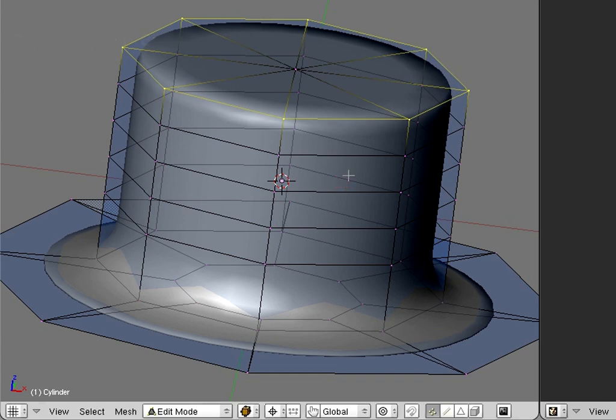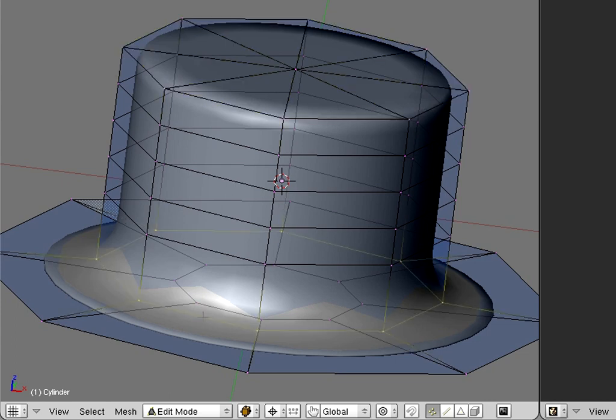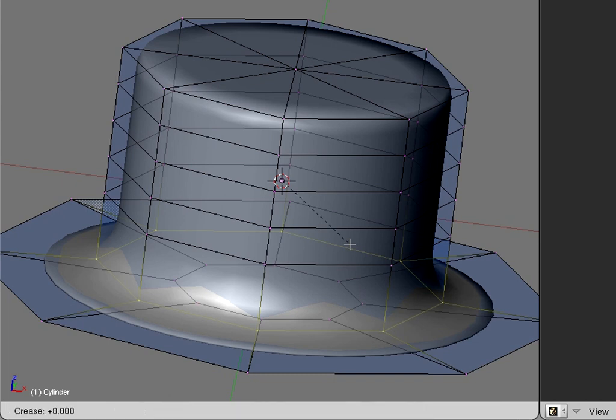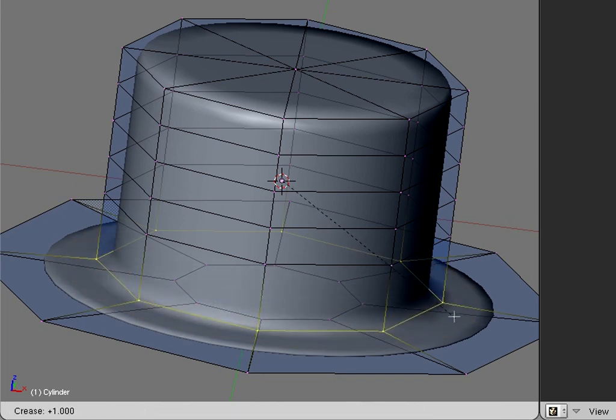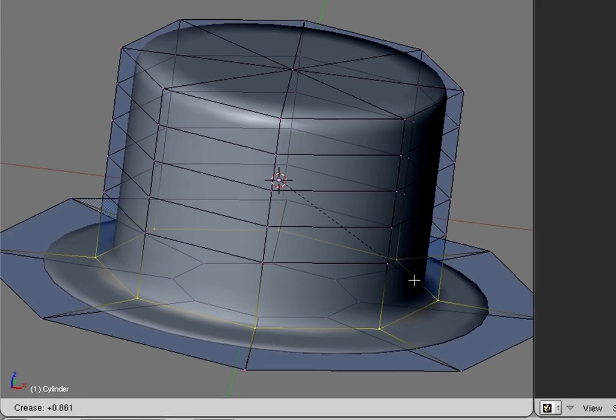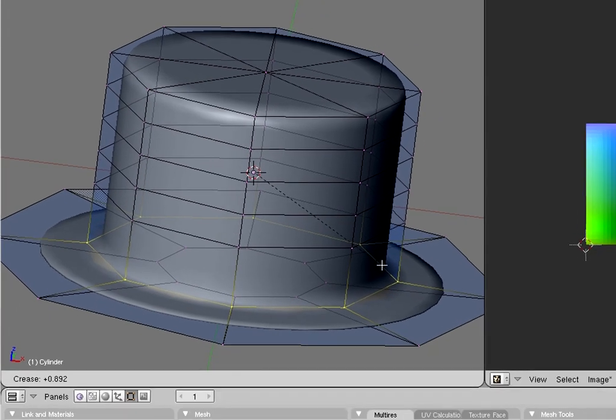After you have adjusted the top of the hat, we can proceed with the brim. Again select the appropriate edge loop. Then invoke the crease function and sharpen the edge exactly as you did before.